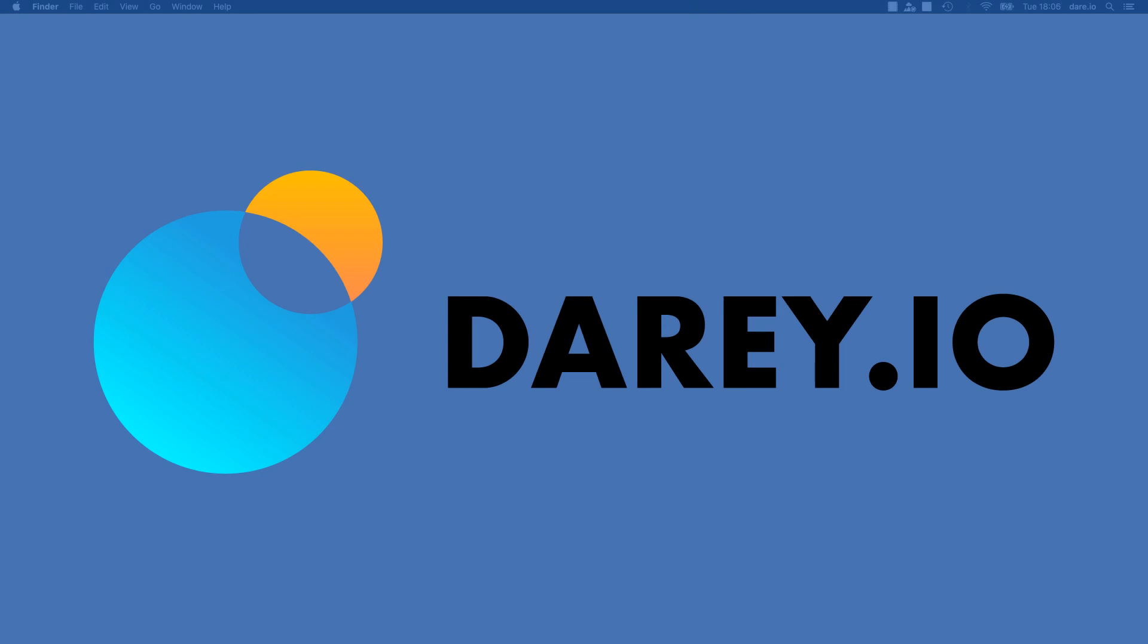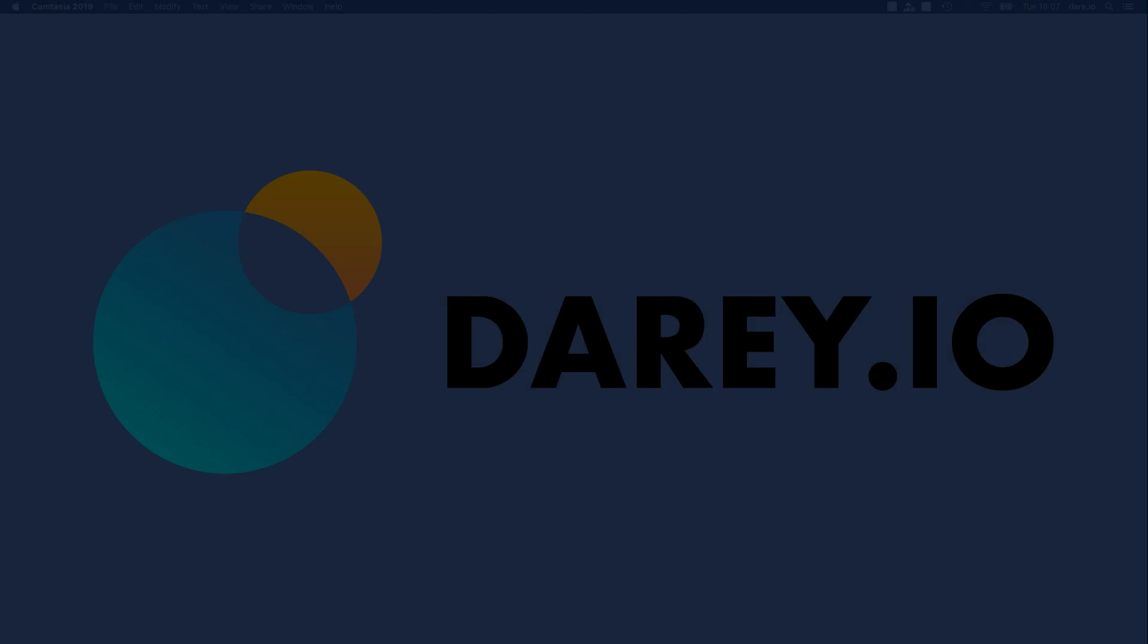If you're definitely serious about becoming a DevOps engineer, this is what you need. Why don't you get started right now? It's free to register, it's free to get in and start learning right away. All you have to do is click on the link or go to darey.io. Simple. See you in the program.